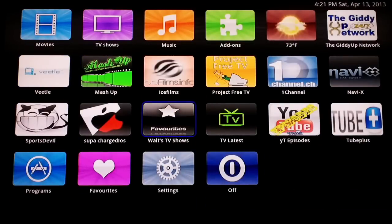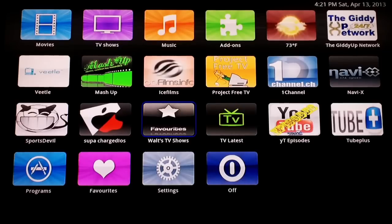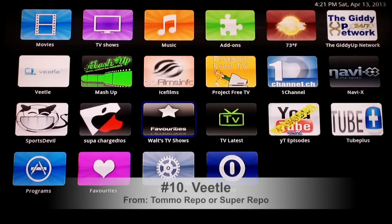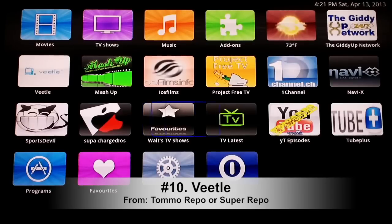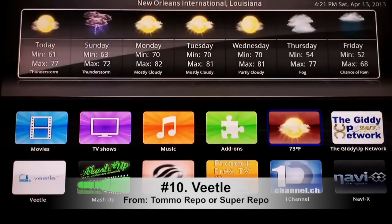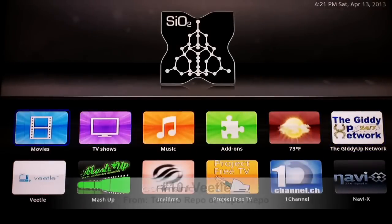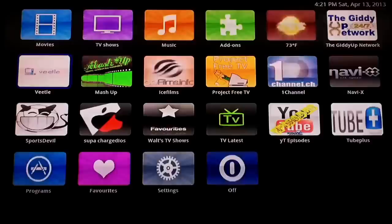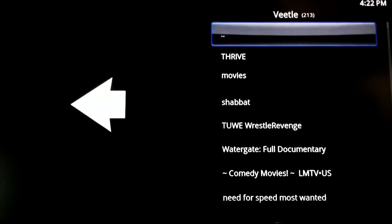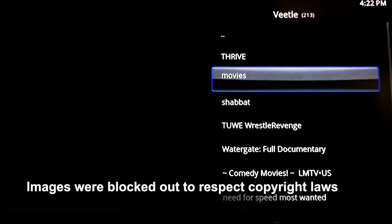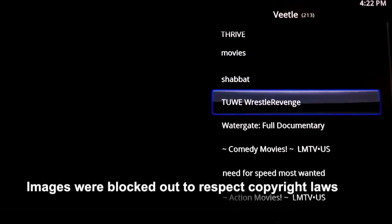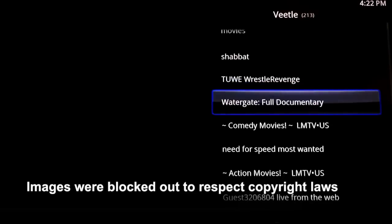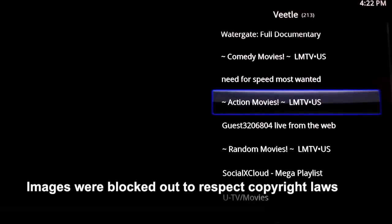We're going to start with the top 10 XBMC add-ons and number 10 is Vito. Now what Vito does, I'll go ahead and launch it for you and show you what it looks like. And there you go, Vito loaded up.